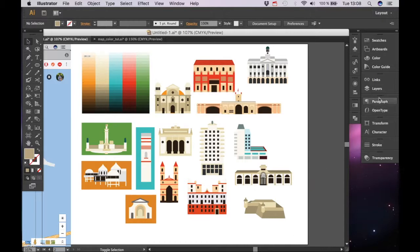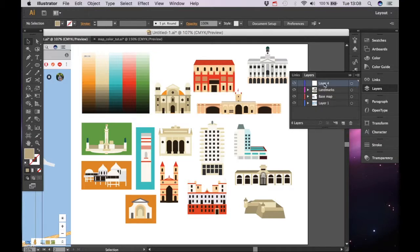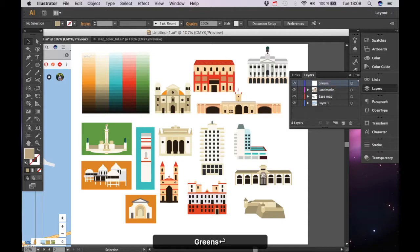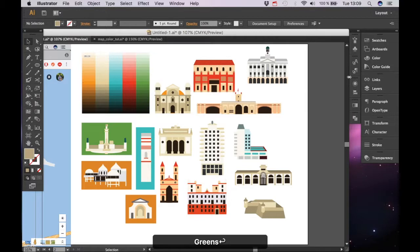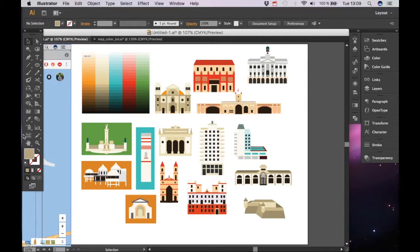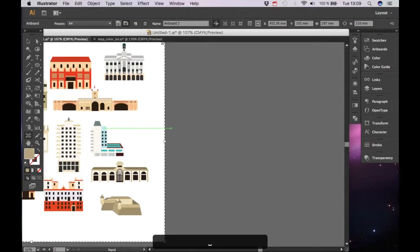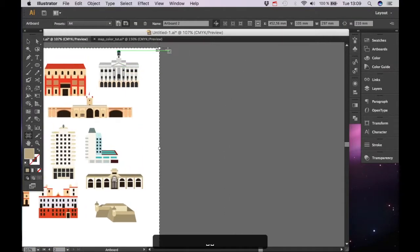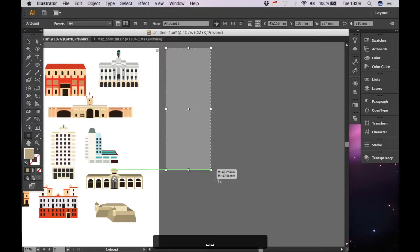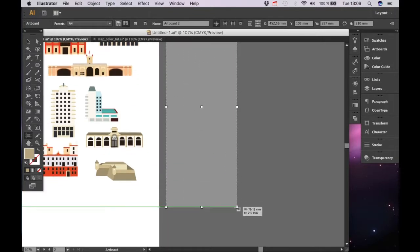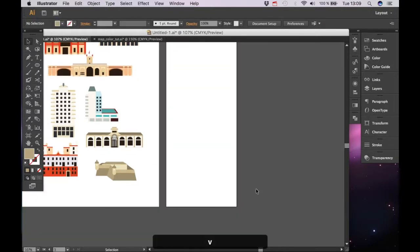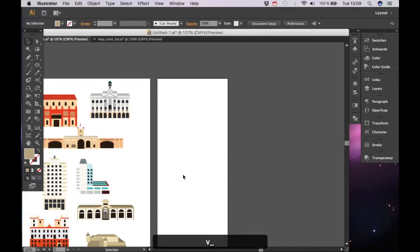First off you're going to start with layers and you want to make a new layer, and that one I'm going to call greens. Next up you can add a new artboard or you can go to artboard tool and you can draw your own artboard. In this case I'm going to draw a small one because we're not going to make that many bushes and shrubs and trees.